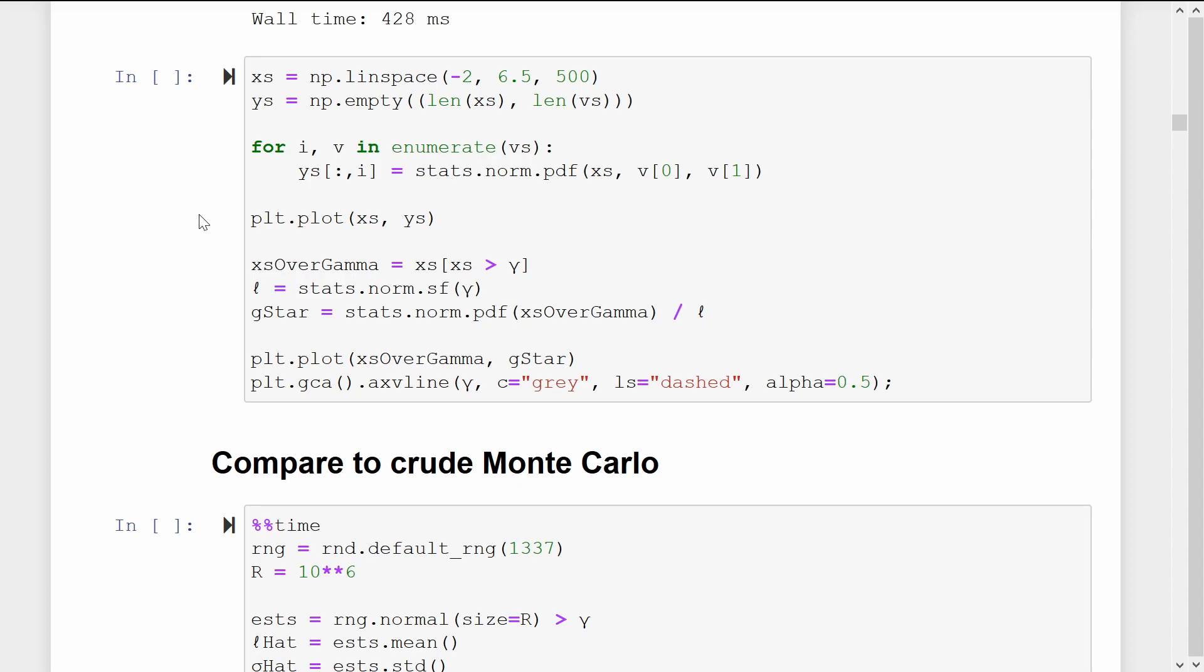Let's visualize the sequence of proposal distributions that the CE method constructed. As the CE method ran, we stored the v vectors inside a list named v's. If we loop through this list, we can calculate the PDF of each proposal distribution over some grid of x values. Note, enumerate is just a nice convenience function in Python which gives us each element v in our list as well as its index i.